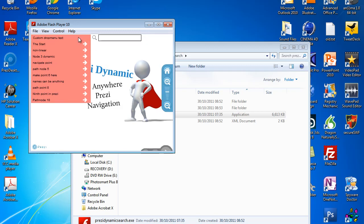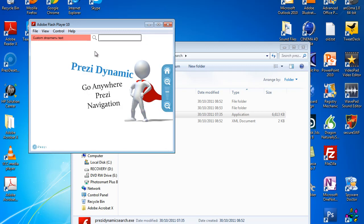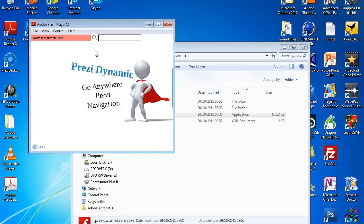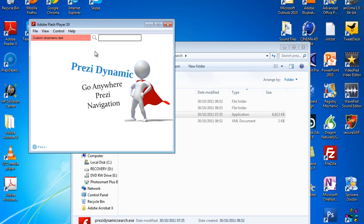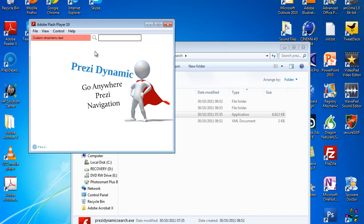The new feature is a drop-down menu that allows you to navigate to any part of your Prezi. I've only got a small one here — it's only 16 path points. But if you go on the website, there's actually one for 370, so it's scalable.